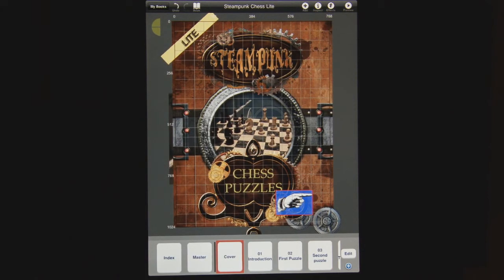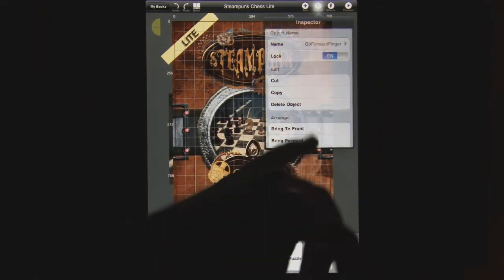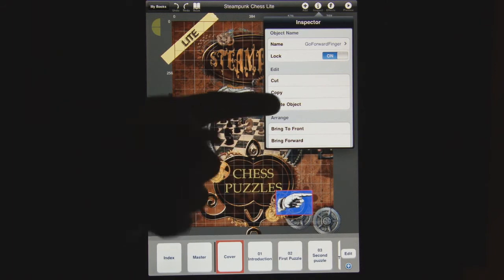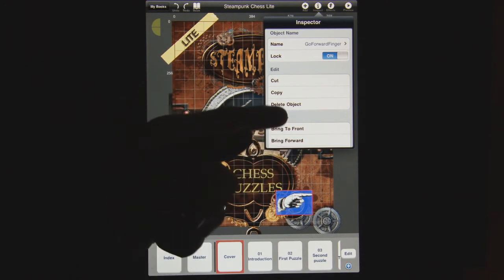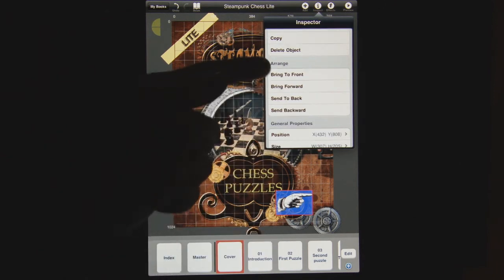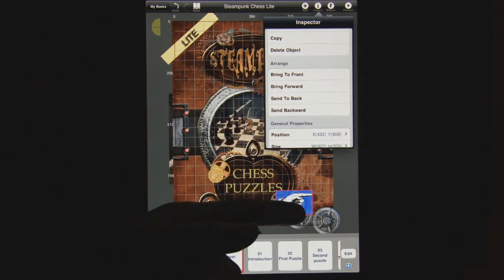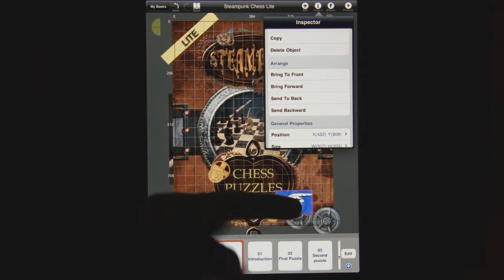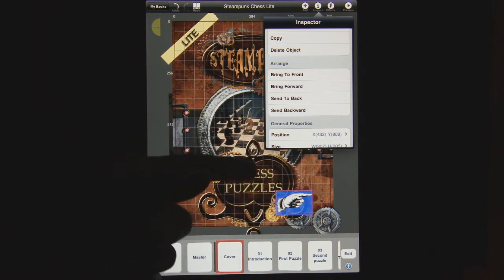From the inspector, you can cut, copy, and paste the object somewhere else on this page or another page. You can also delete the object. Bring to Front is a great way to get an object at the very top if you're going to be nesting or layering objects for design purposes.